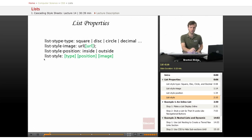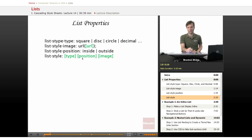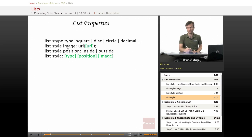Lastly, list-style without any of these three is just the shorthand notation for all of them. You can put the values for all three in a line separated by spaces, so you don't have to type each one individually.